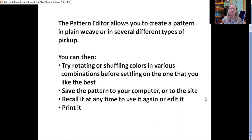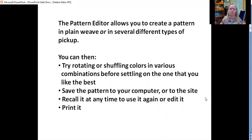The Pattern Editor allows you to create a pattern in plain weave or several different types of pickup. Today I'm only going to talk about plain weave. Once you've created the pattern, you can rotate or shuffle the colors in various different combinations. You can save the pattern to your computer or to the website. You can recall it at any time, use it again, edit it, or print it.